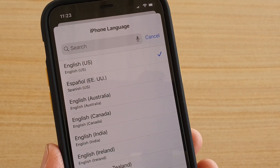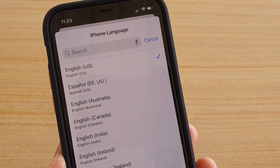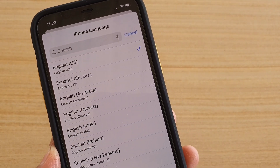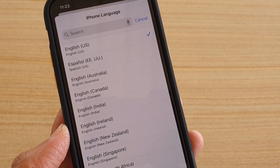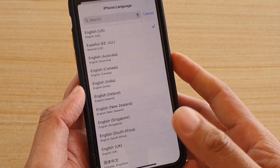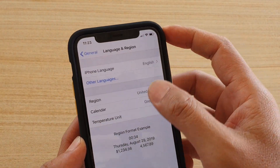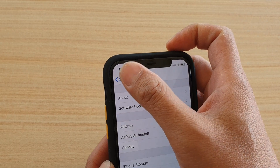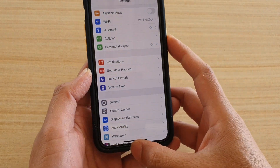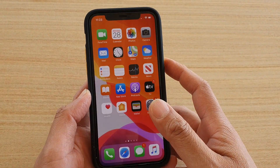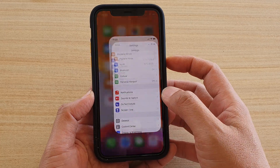Hi, in this video I will show you how you can change the system language on iPhone 11 or the 11 Pro. First, let's go back to your home screen by swiping up at the bottom here, and then go into Settings.